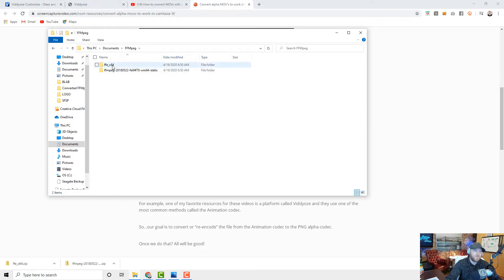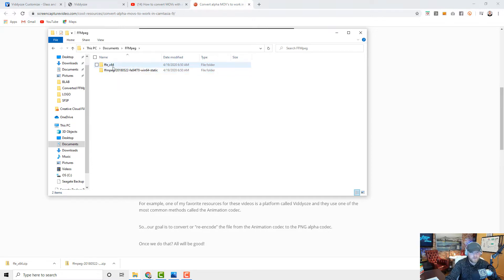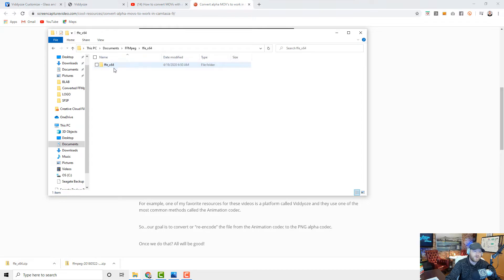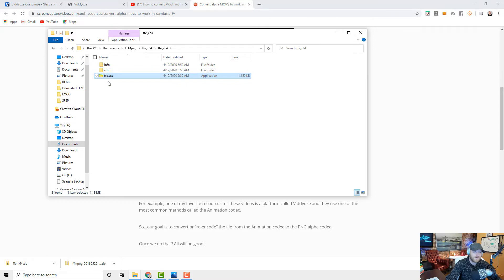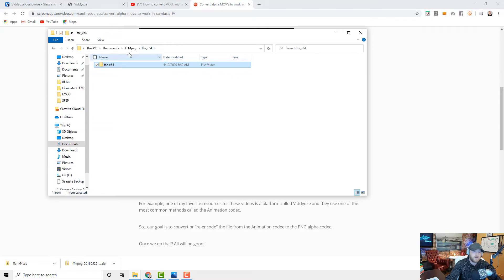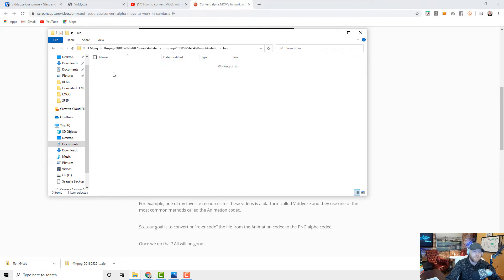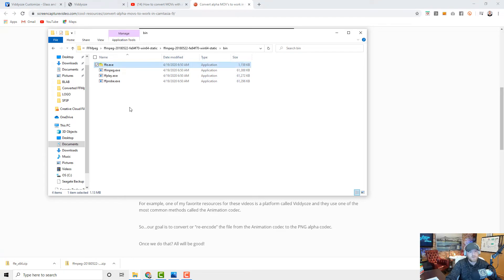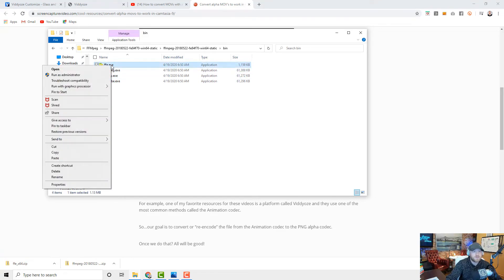Now once you're done with that, you can actually just go in and delete these files. You don't need them. And what we're going to do here is we're going to open up this folder. So there's two folders. This one is the Windows rendering engine and then this is the user interface. So I'm going to open this up, open this up, go into here where it says ffe.exe, copy that.